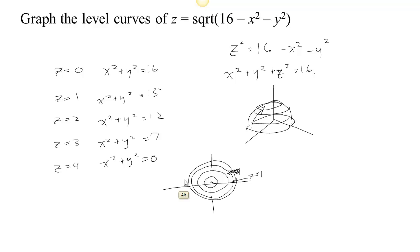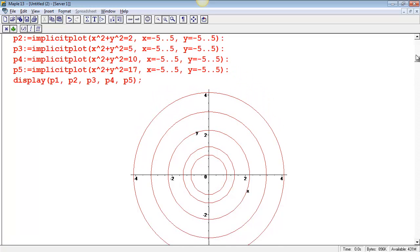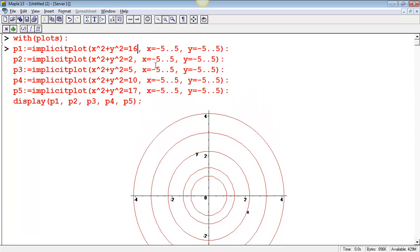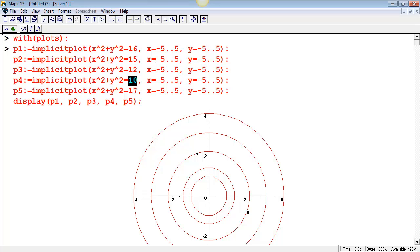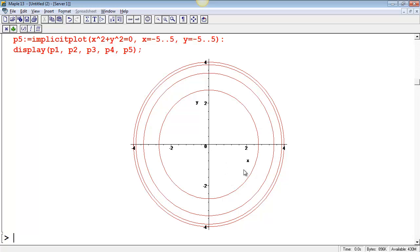We can also look at those level curves in Maple. The right-hand side values are 16, 15, 12, 7, and 0. When plotted, we can see that near the edge of the hemisphere it's very steep — the contour lines are very close together. Then to increase z by one you go further out each time; the spacing grows. There is a single dot in the center for the z equals four level set that's really hard to see since Maple doesn't make it very big, but we've got it graphed.